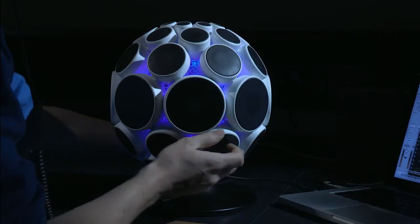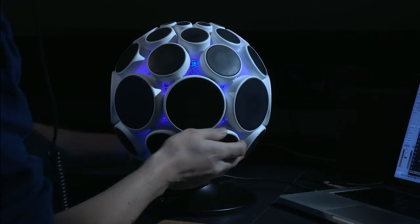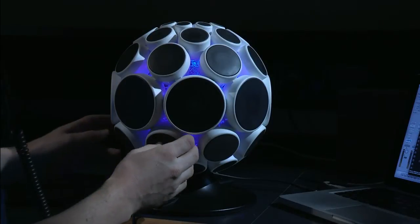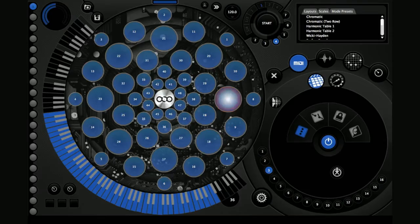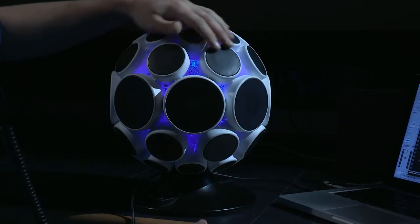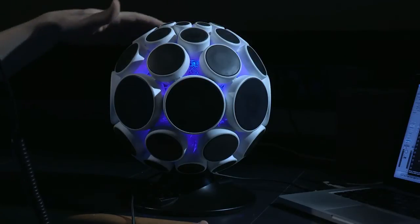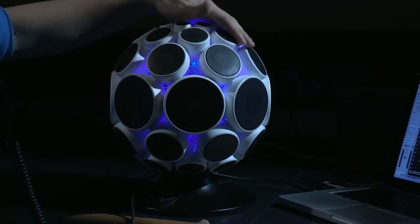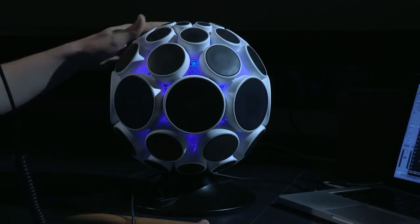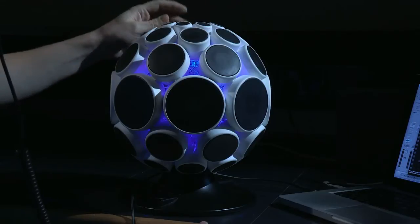Rows 2 and 3 are set up to play a D major scale, and then rows 5 and 6 have a D major pentatonic scale spiralling up to the top of the sphere.